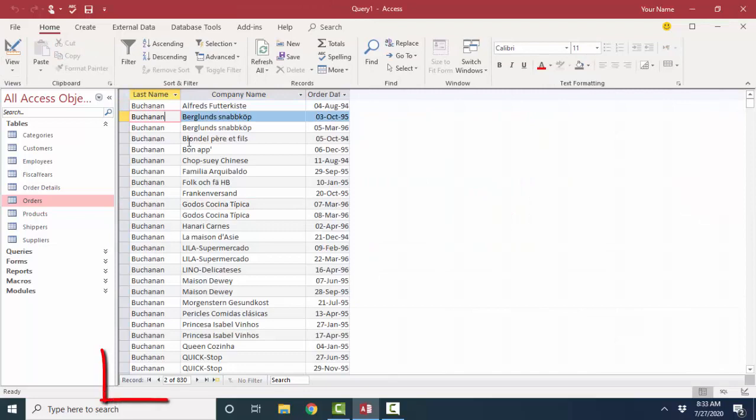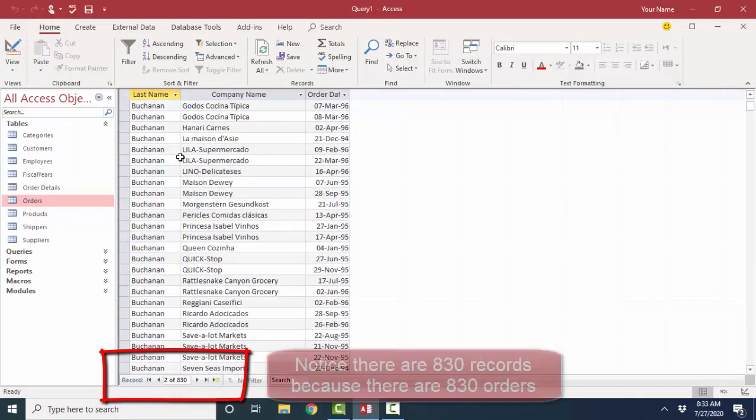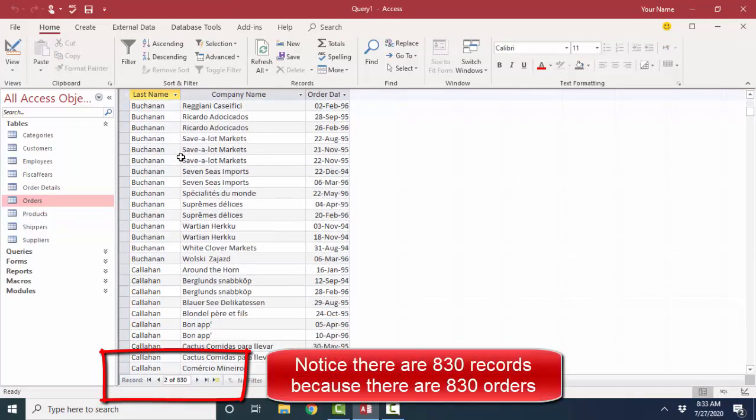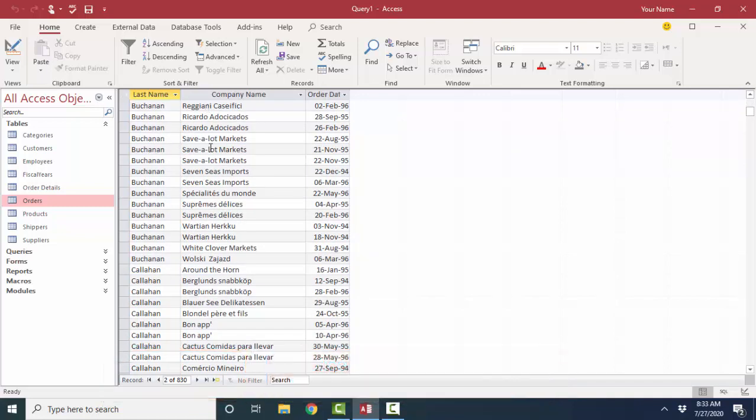We see our first sort order, all the last names for Buchanan, all those records are listed together. The second sort order is the Company Name. So then within each last name, our records are sorted by Company Name, and when a company is ordered more than once, the records are further sorted by the Order Date.